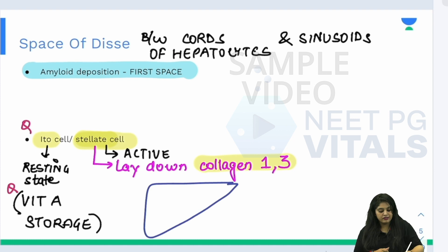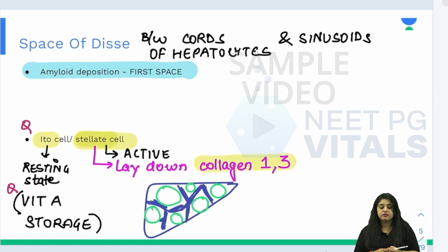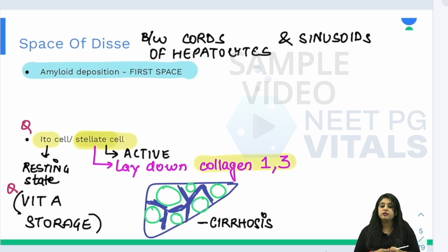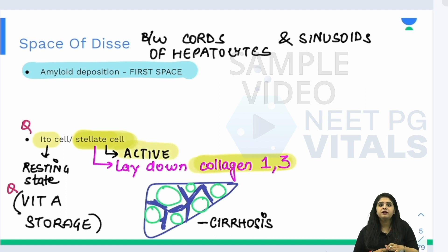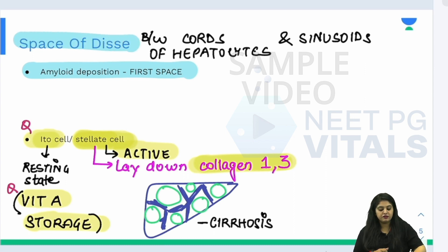So if this is the liver and all this collagen is laid down, the liver becomes divided into nodules — and that condition is cirrhosis. When the liver is divided into nodules, we call it cirrhosis. Recap: in cirrhosis, a lot of collagen types 1 and 3 are laid down by the stellate cell — the active version. The same cell in its resting state is the ito cell, which stores vitamin A. The space of Disse is significant as the first place amyloid deposits, and it contains the ito or stellate cell.